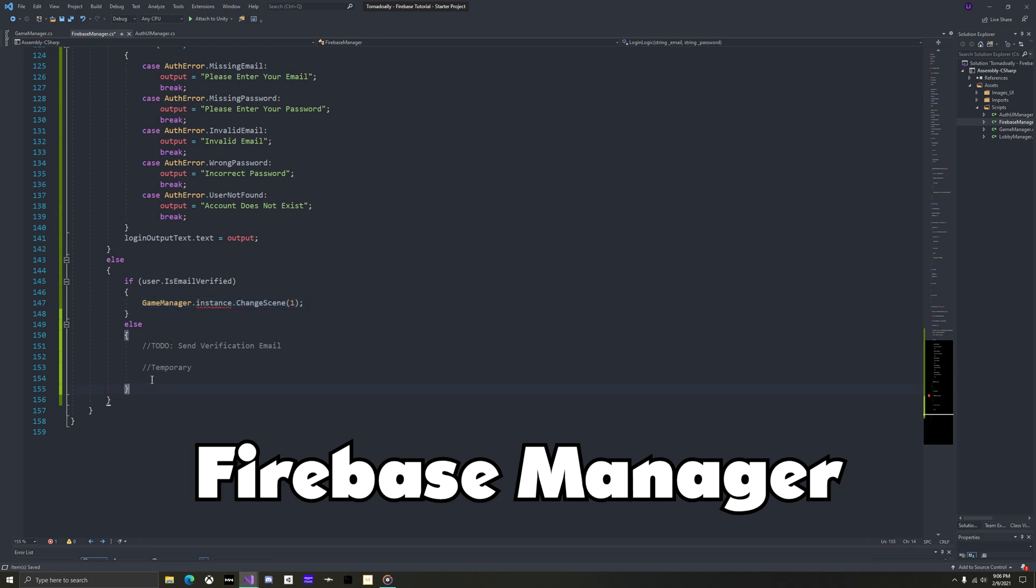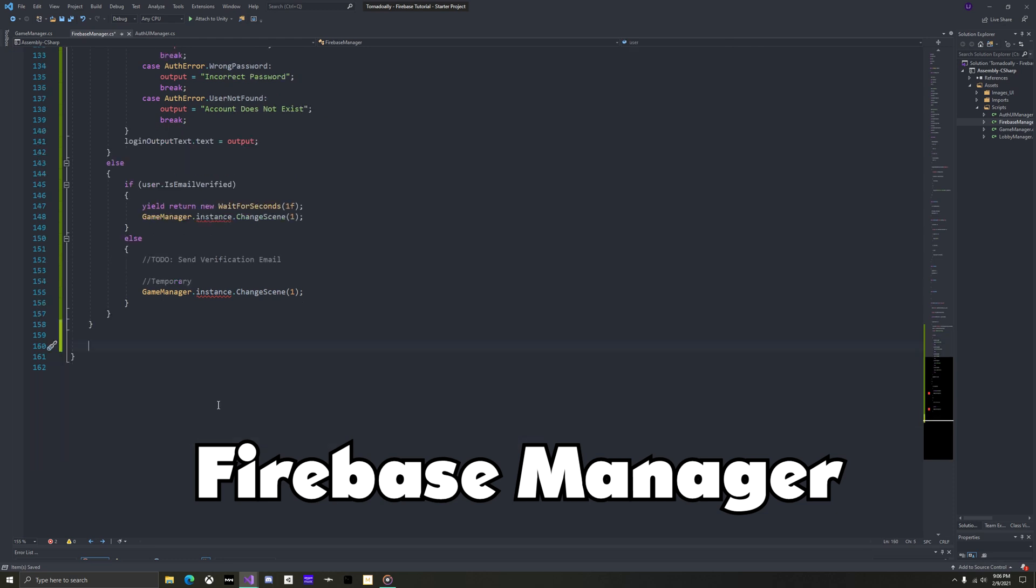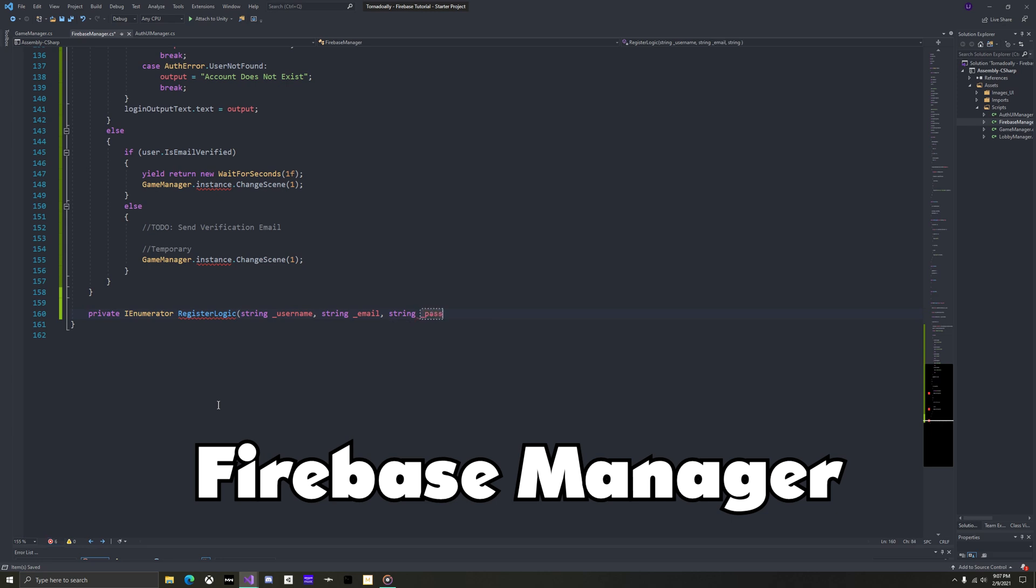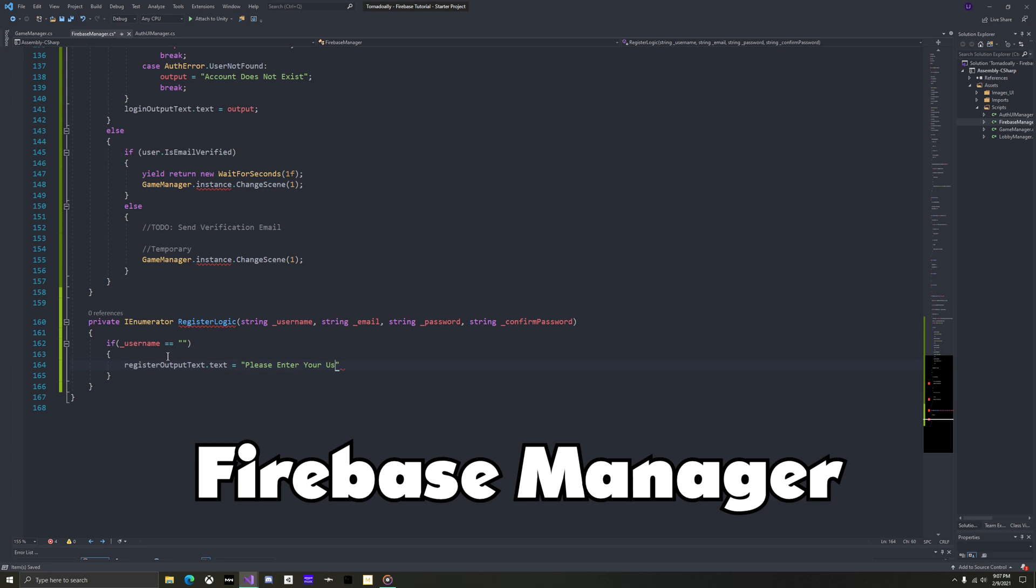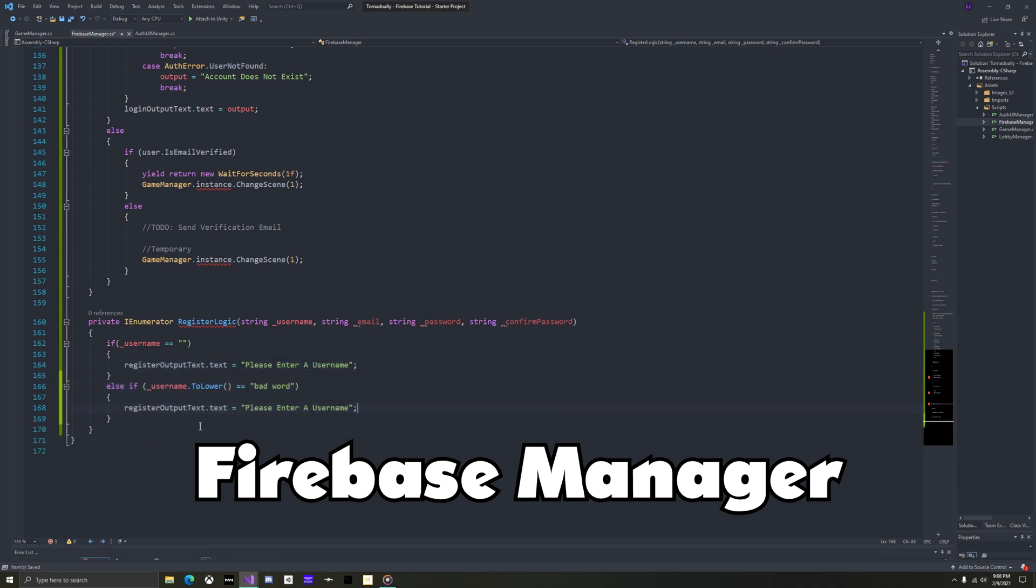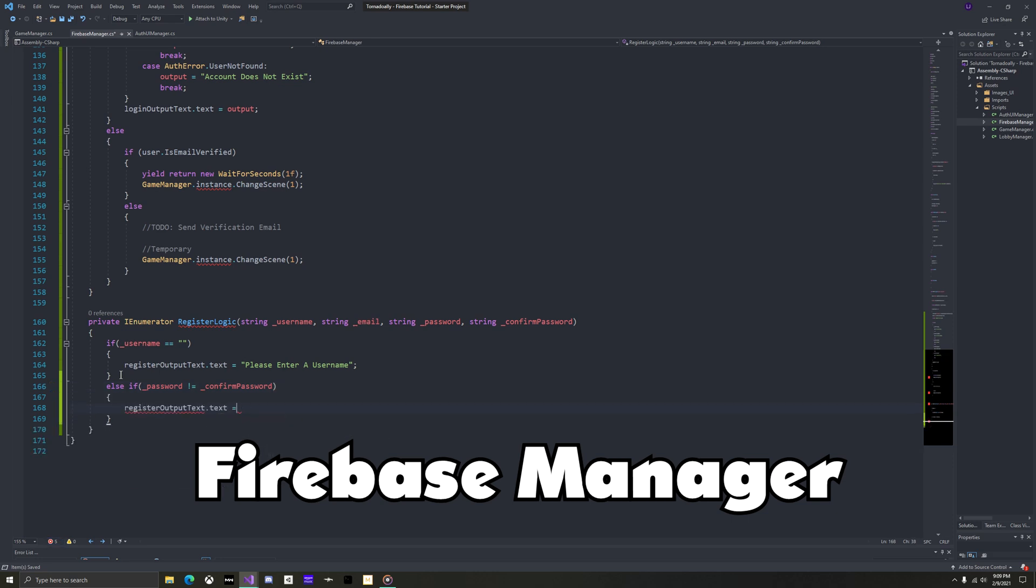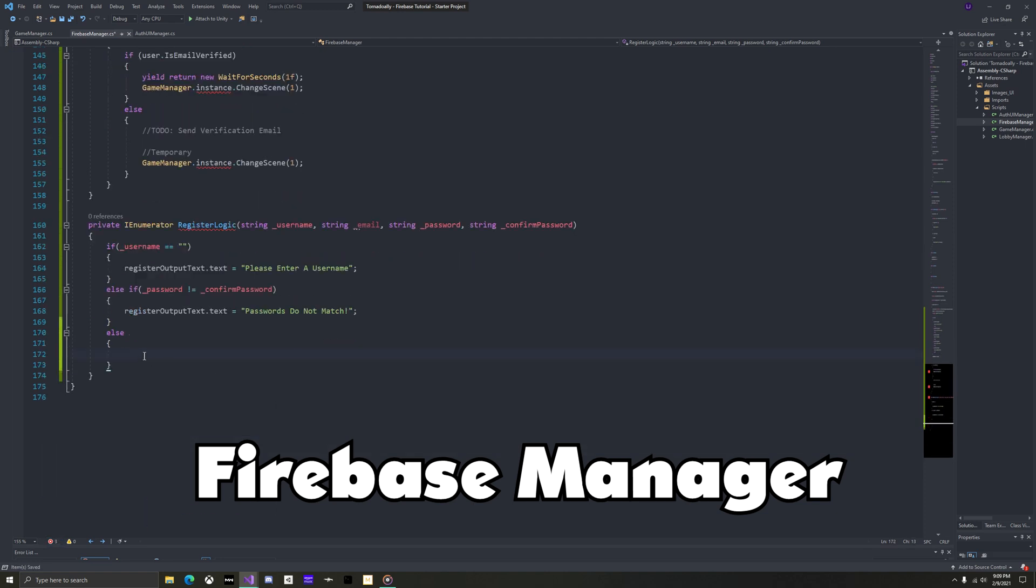Now make the register logic. This will need a username, email, password, and confirm password. First check if the username field is empty, and set the output to please enter your username. This is where you could add any other checks for the username, including inappropriate words. Then add a check to see if the password is the same as the confirmed password. If not, then they've written different passwords in the two fields. So set the output accordingly. Then add an else, which will be called if the username is good and the passwords match, so it is safe to create the account.